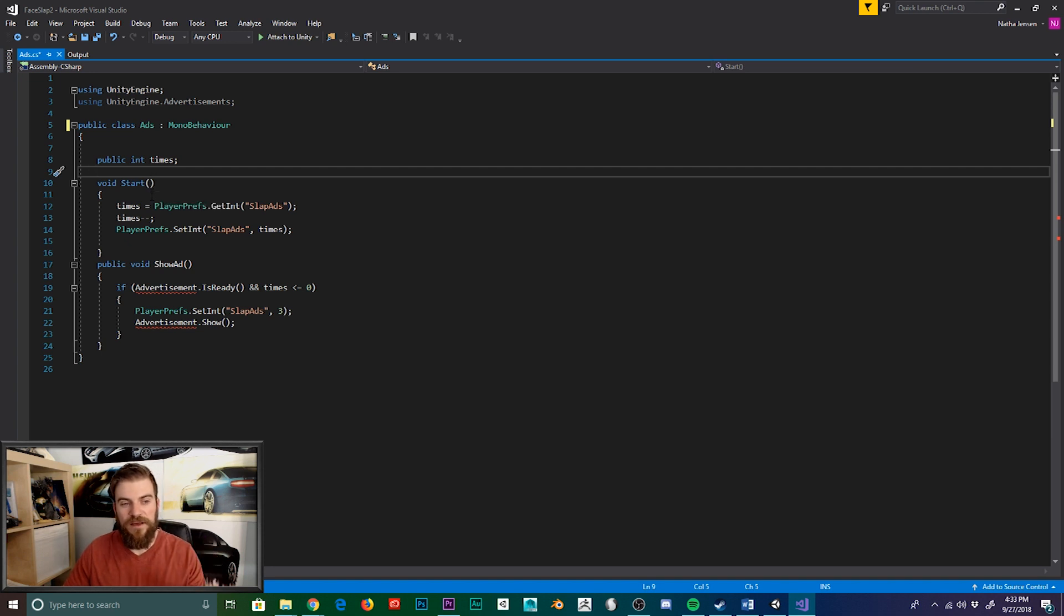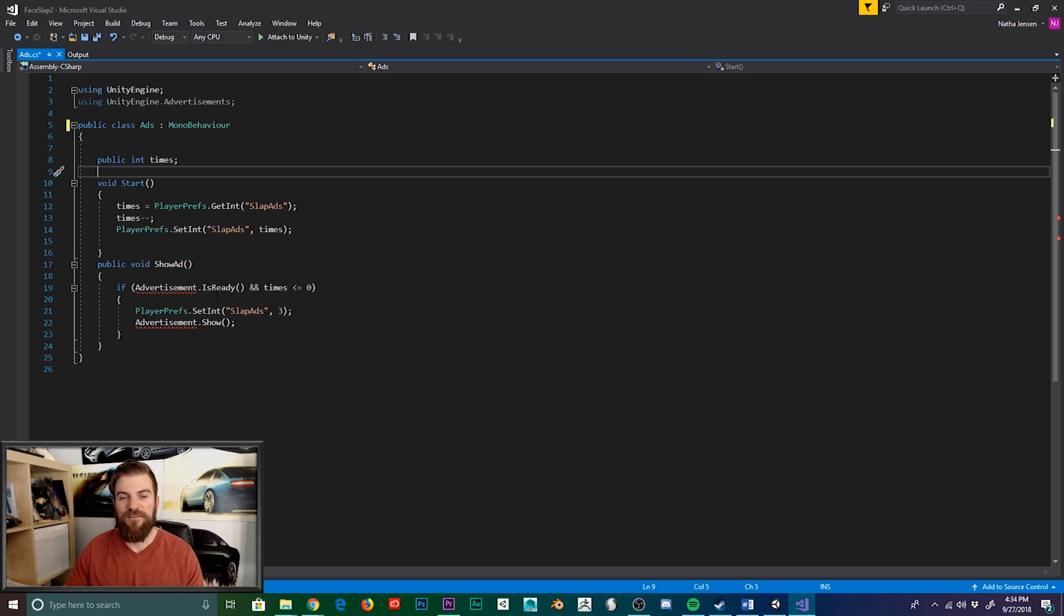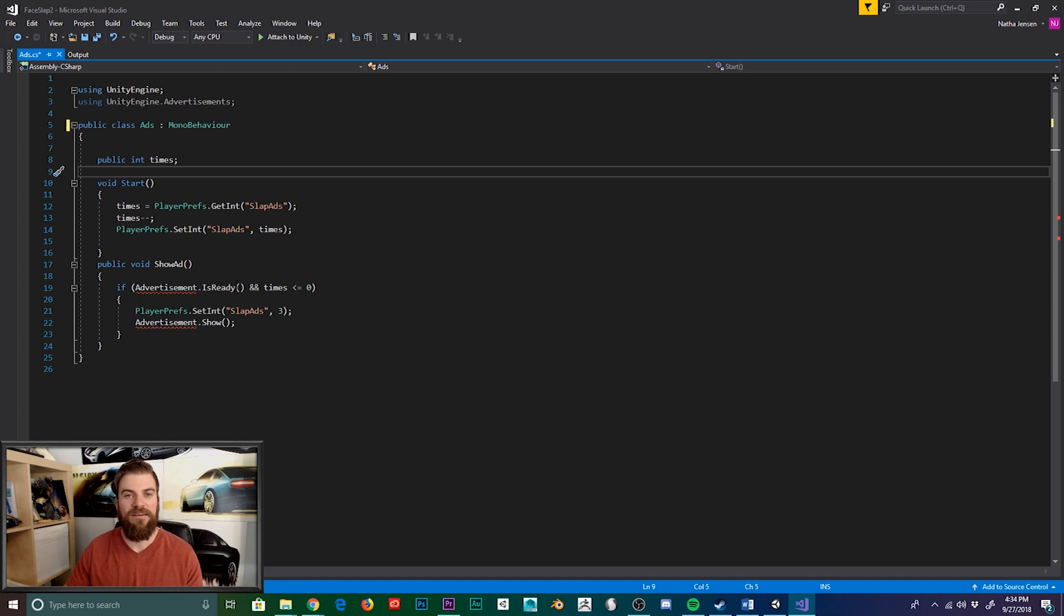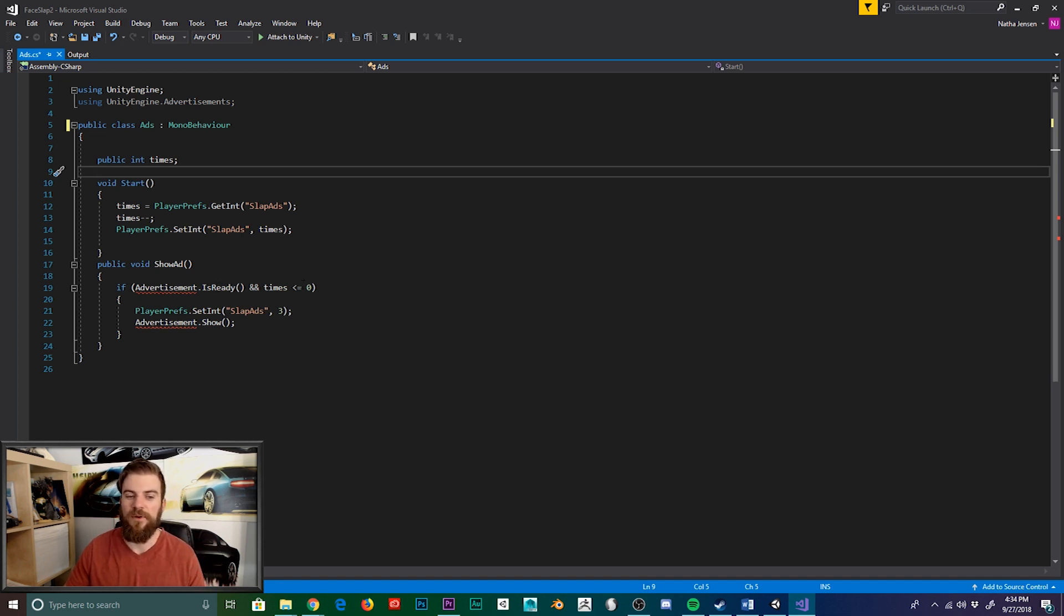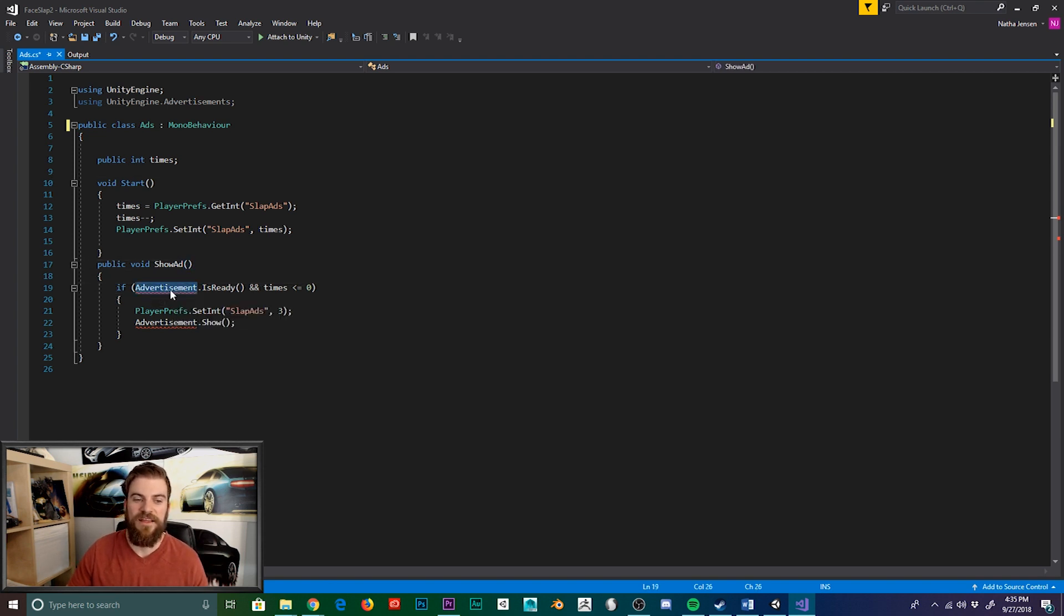And then every time this script runs in the start function, we decrement that variable by one. And then we have a public function, which will play an ad if the advertisement is ready, and if the times variable is less than or equal to zero. But as you can see here, Unity's advertisement class is not recognized within the current context.